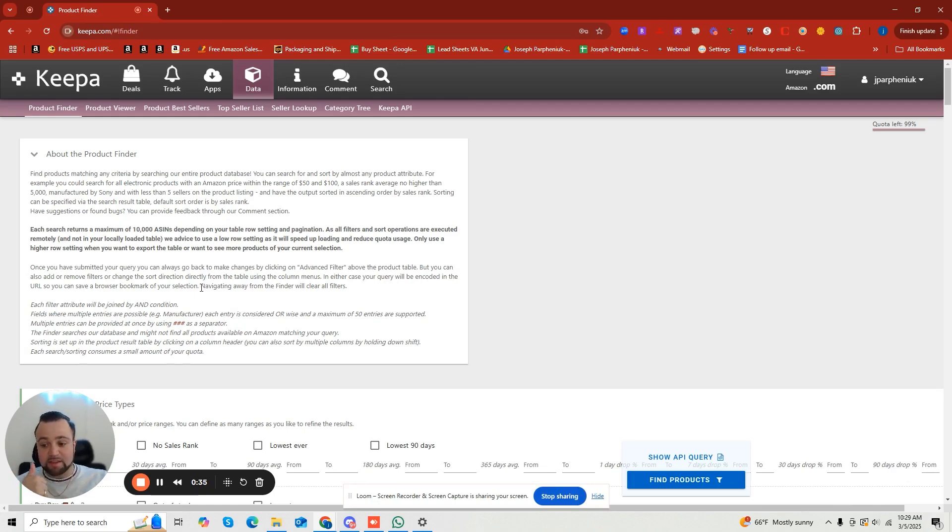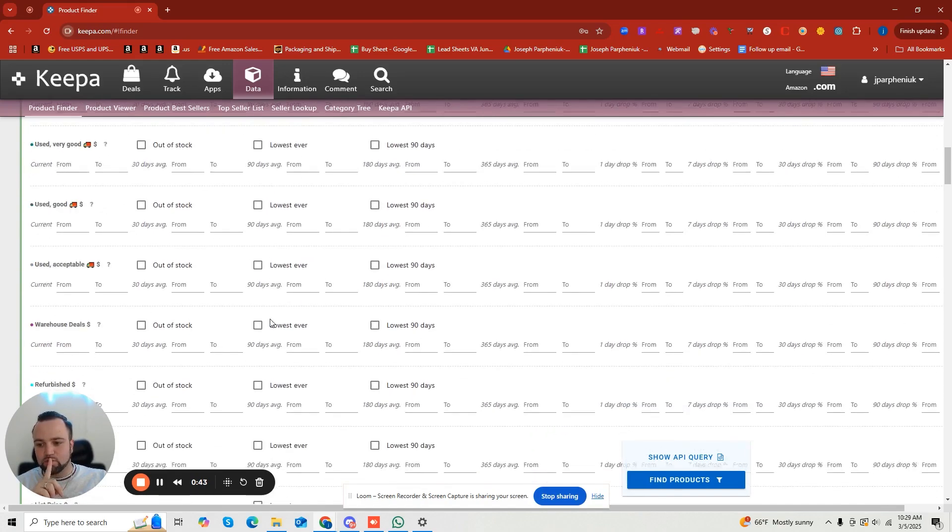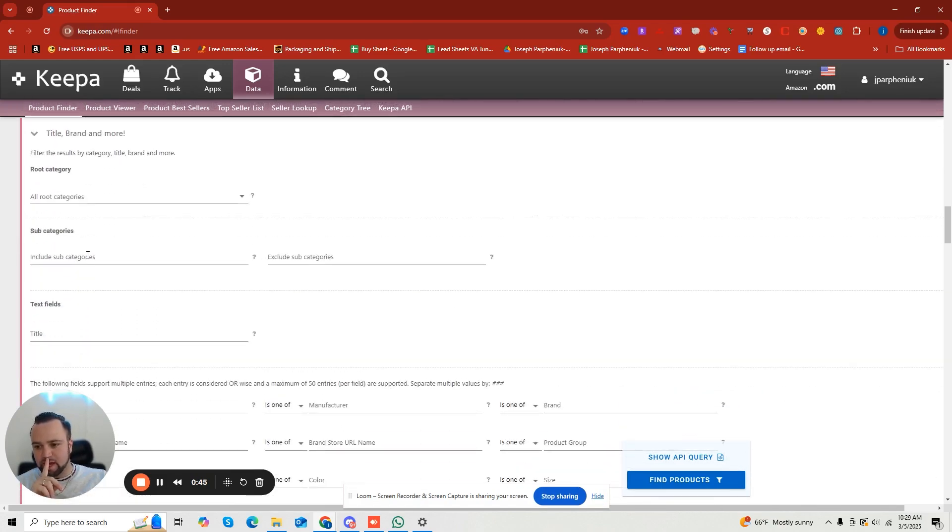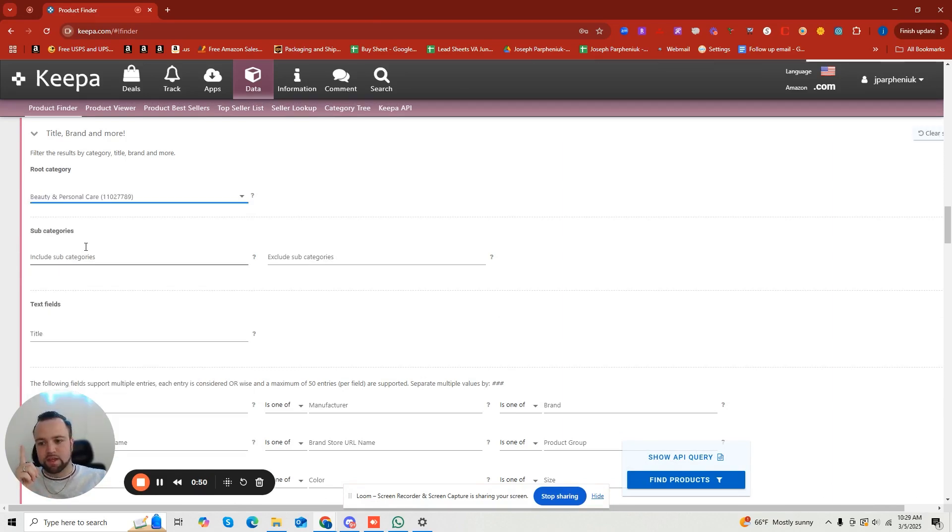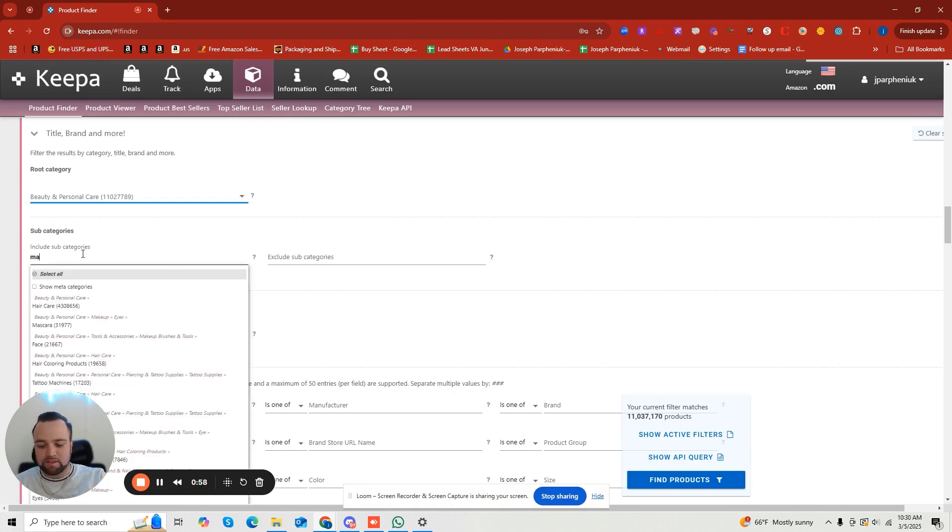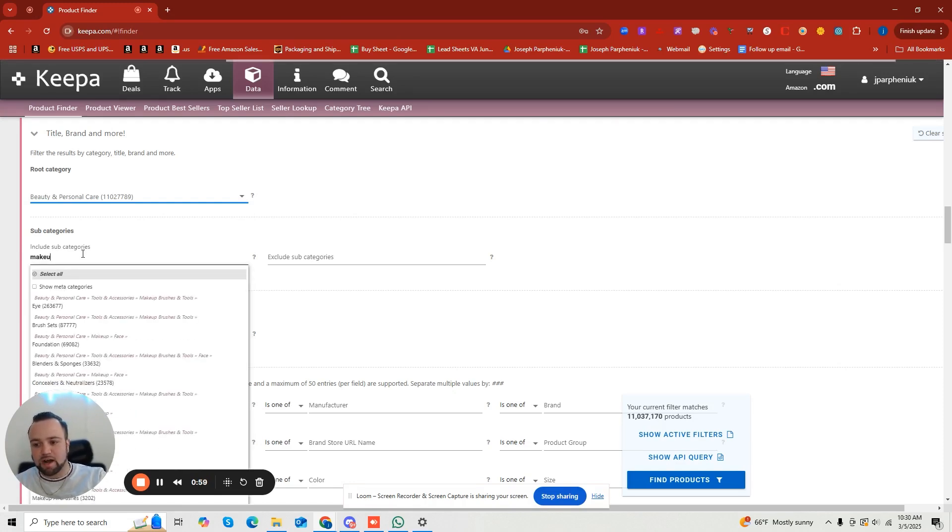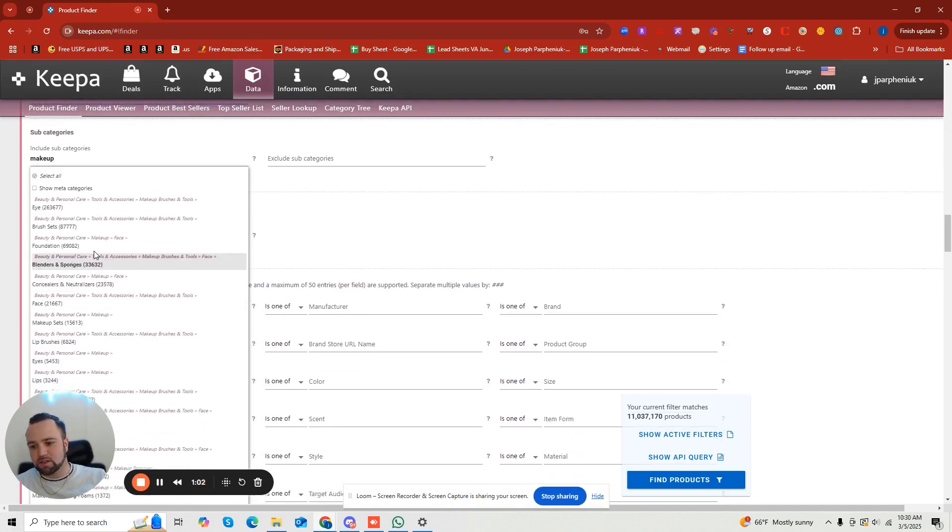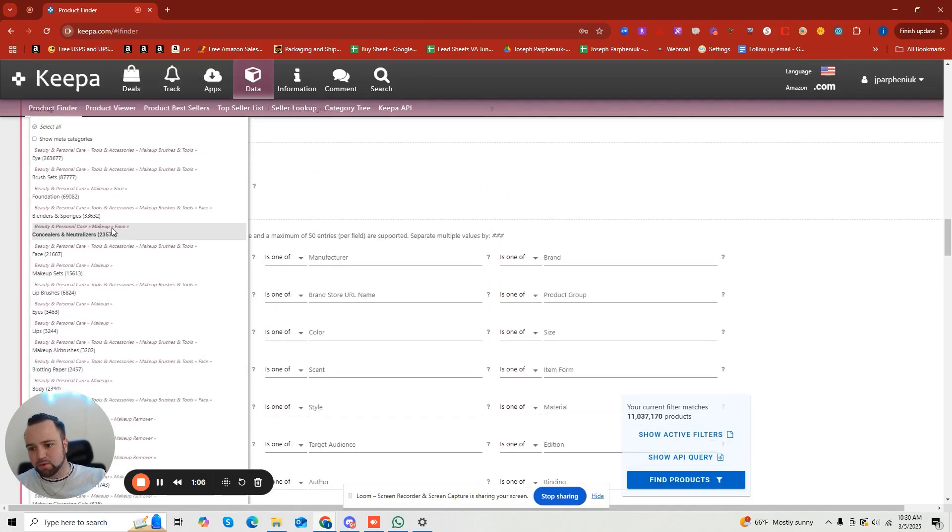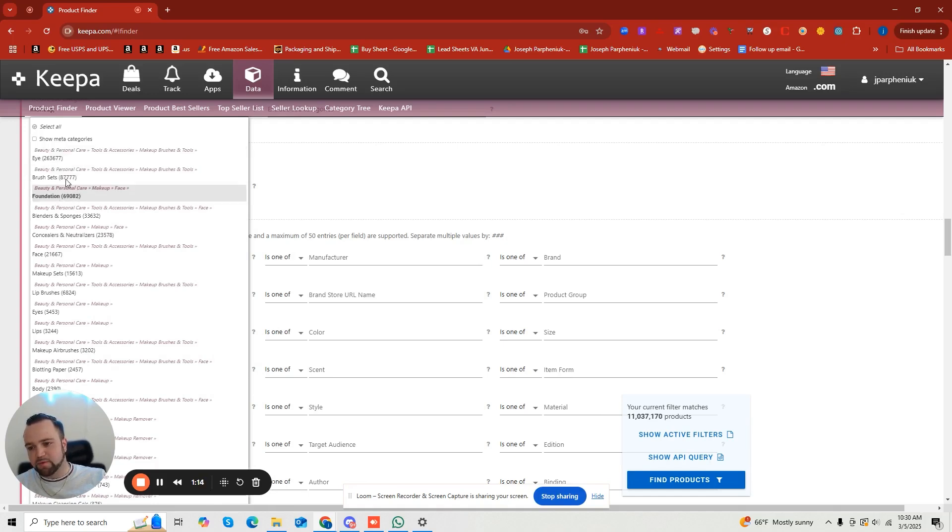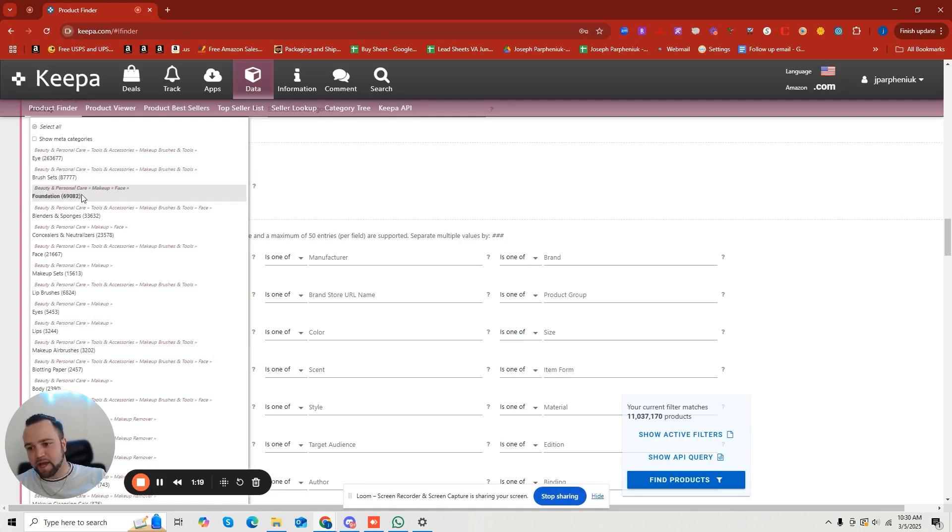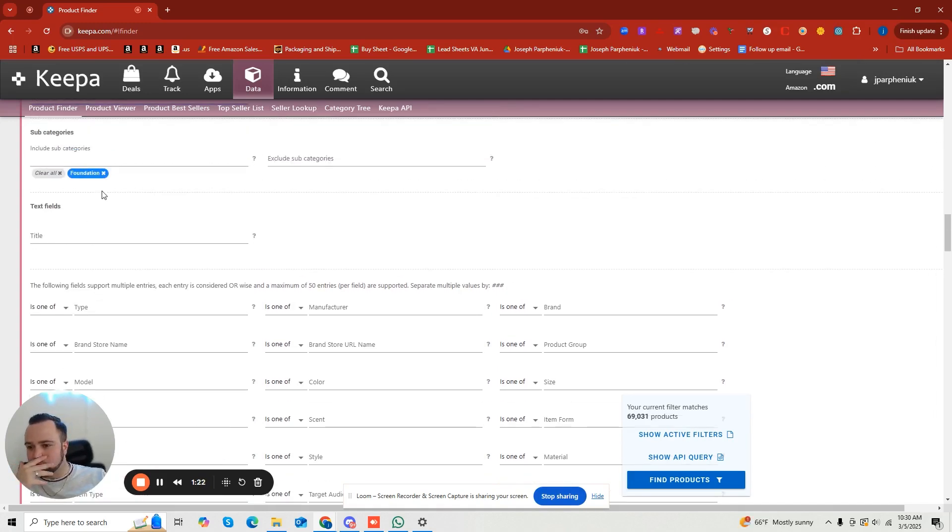So let's say I want to get into the cosmetics niche. I want to do beauty and personal care. So what I can do is go to the Keepa Product Finder and I can actually scroll down. It's a little bit lower down. It's in the root category. So first I need to select the root category. That is step one. After you've done that, let's say I want to sell makeup or eyeliner or whatever. I can actually get even deeper in the weeds and find the most profitable makeup products on Amazon.